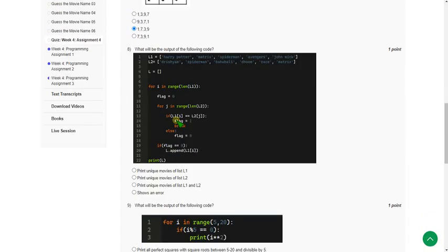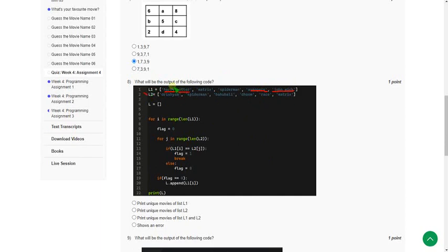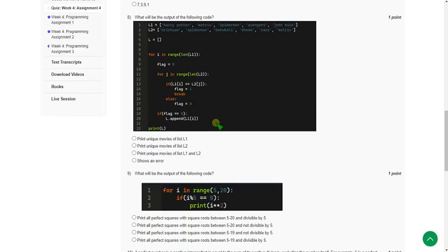Moving on to the eighth question: they give a code and ask for the output. When I ran this code I got Harry Potter, Avengers, and John Wick. Harry Potter is not in list 2, Avengers is not in list 2, and John Wick is also not in list 2. The remaining ones — Matrix and Spider-Man — are in list 2. So it outputs elements uniquely present in list 1. The answer is the first option: print unique movies of list l1.